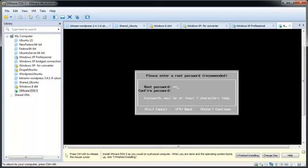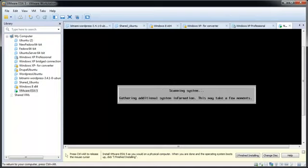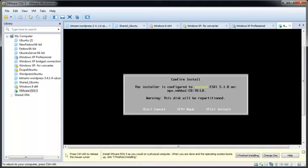Enter a root password, press the down arrow or tab key, then enter the password again to confirm and press Enter to continue. Confirm that the information on the screen is correct, then press F11 to start the installation.